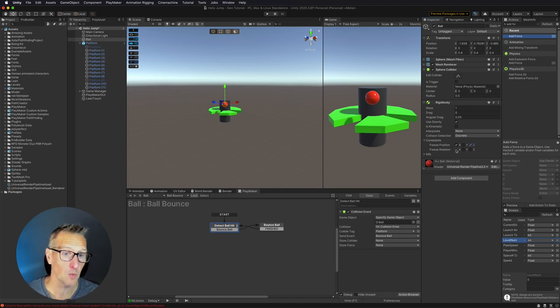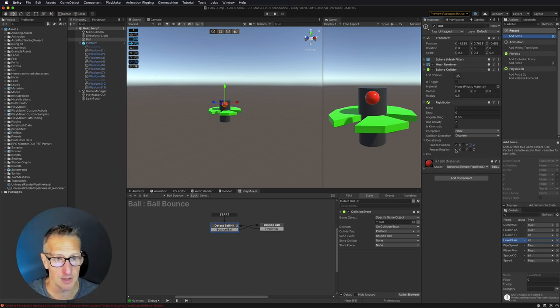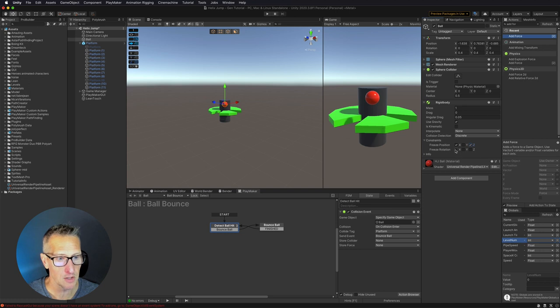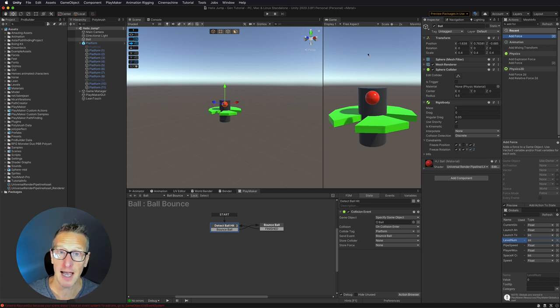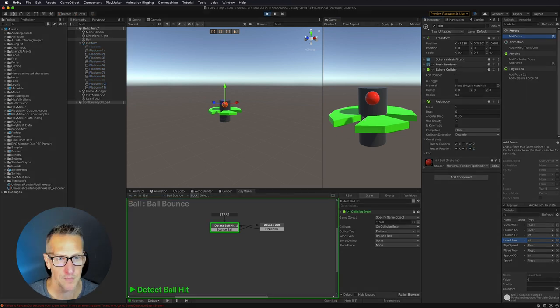And this ball will also rotate, even though we're not seeing it because it's a ball. I'm going to freeze all three of the axes there. So we're only going to be able to move our ball in the y-axis. So now let's give it a test.